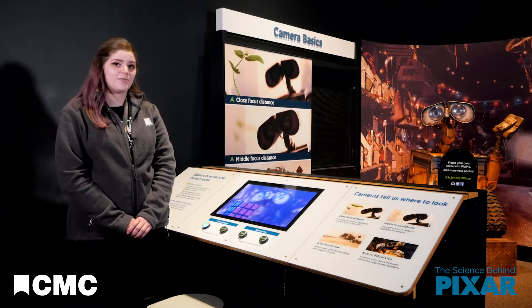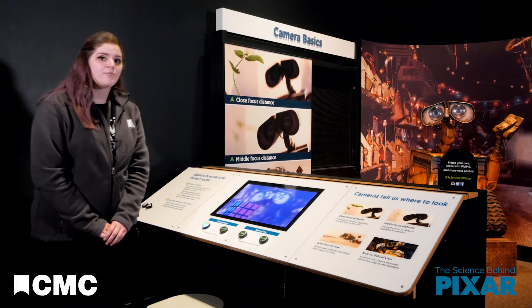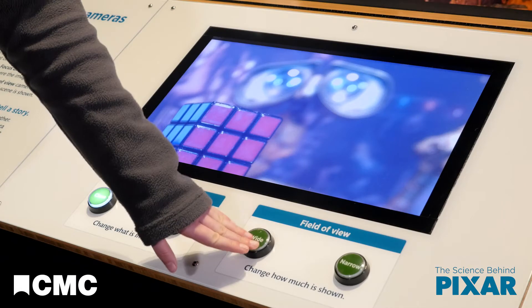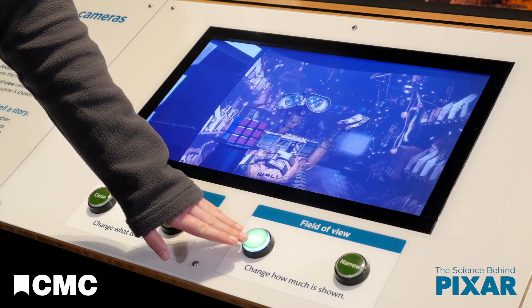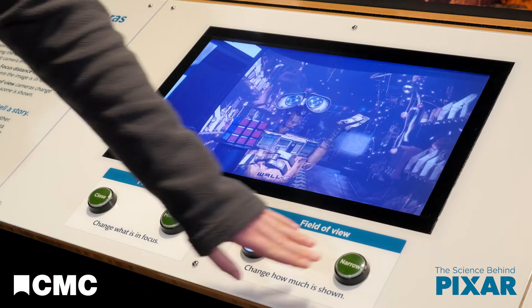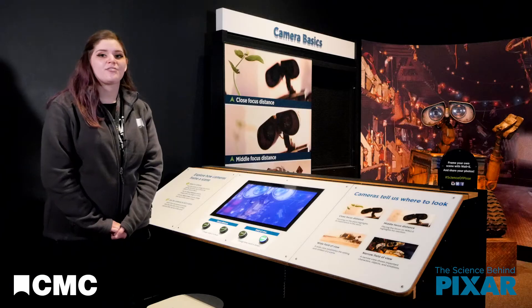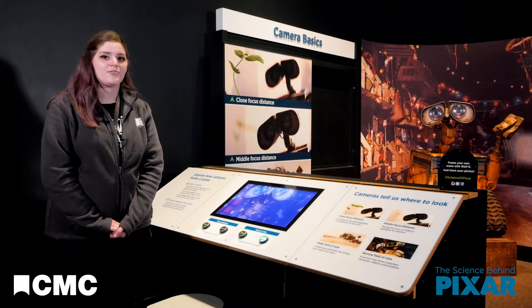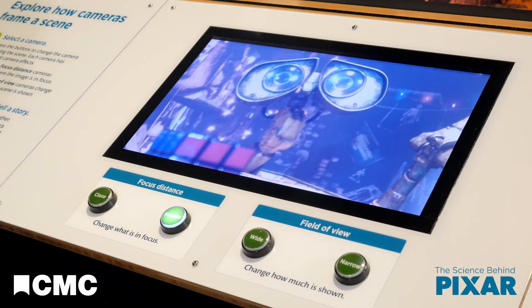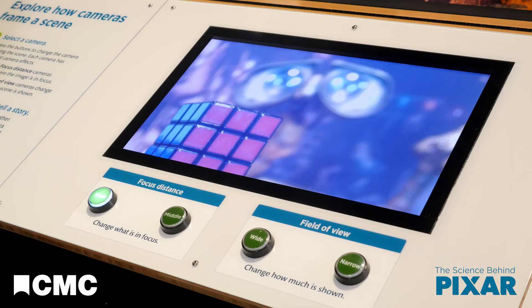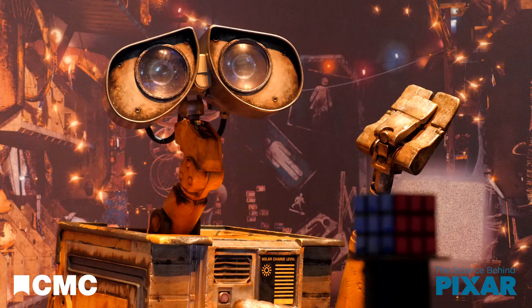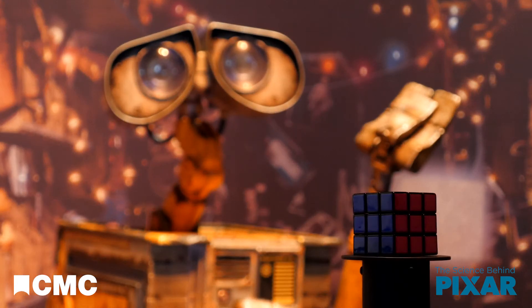Take a look at WALL-E and his Rubik's Cube. We can change the angle to a wide shot or a close-up, and we can change the focal length so that either WALL-E or his Rubik's Cube are in focus. Focus can tell the audience where to look and what to pay attention to while they watch the film.